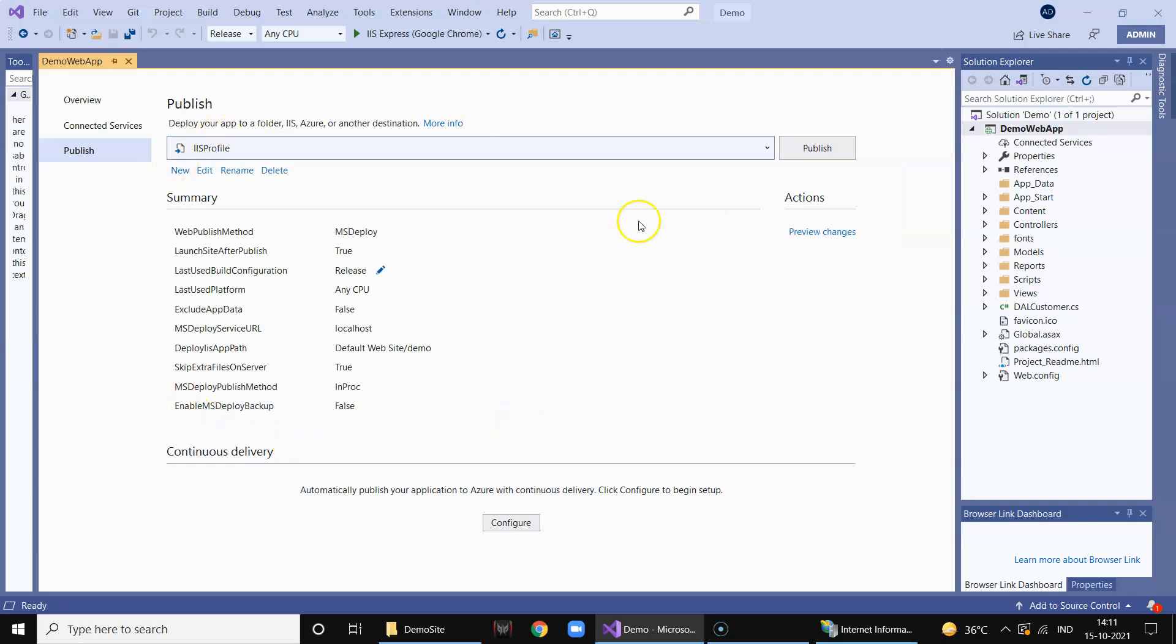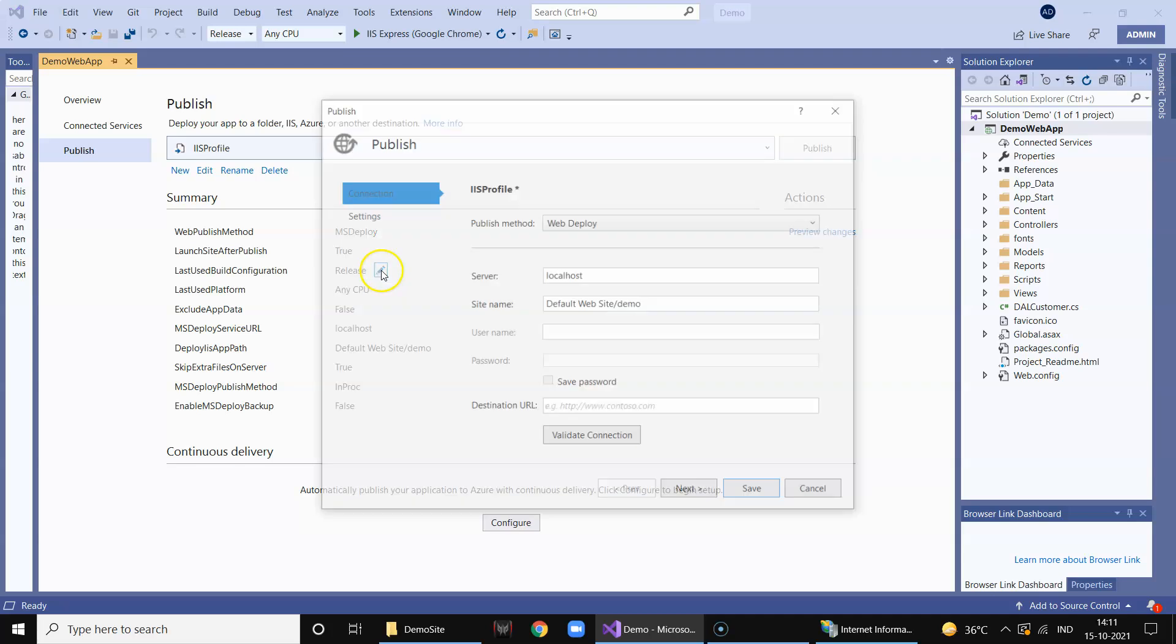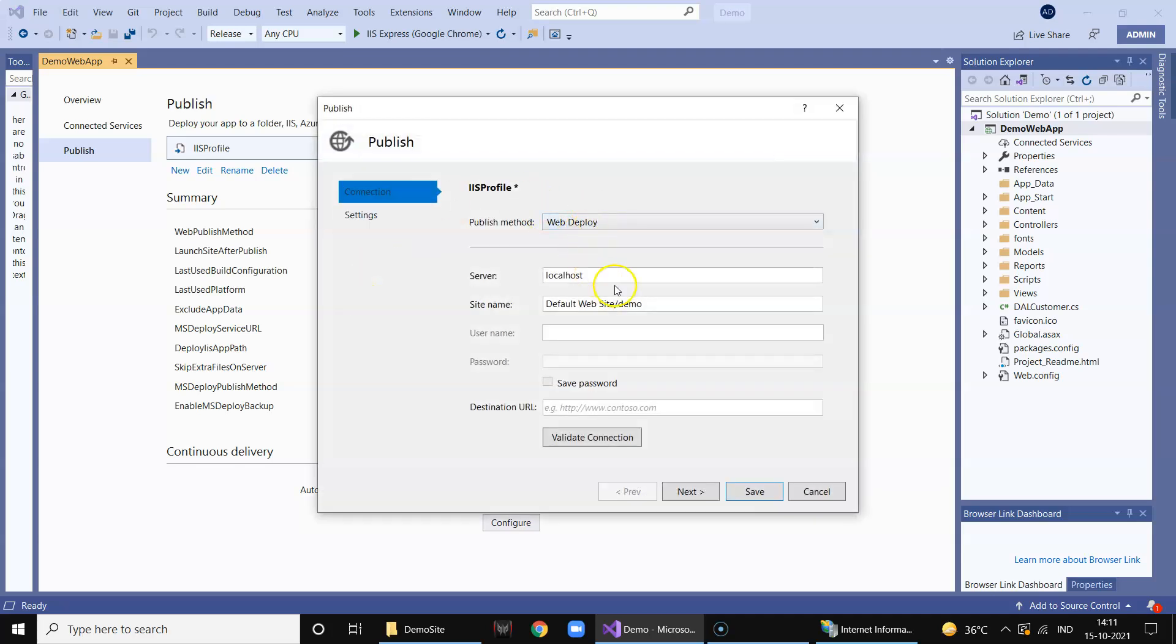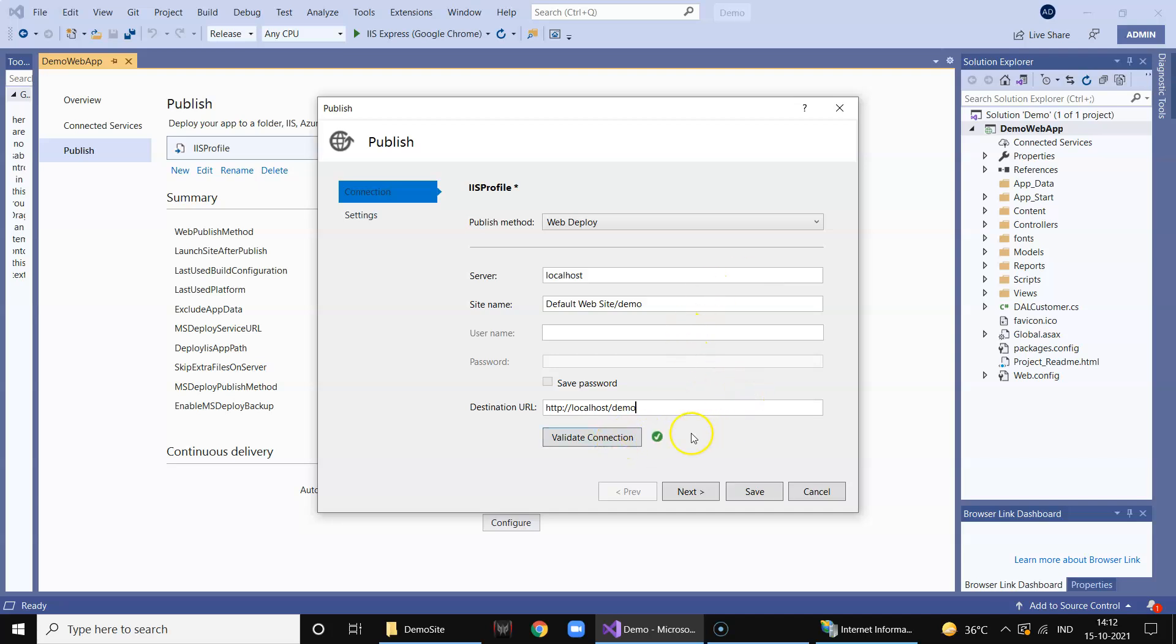This profile is ready now. Now what we need to do is that click on release, make sure this is all taken care of. And you can put the URL as localhost/demo. You can validate the connection, so it's validated. Server will be localhost, this will be web deploy, and save.